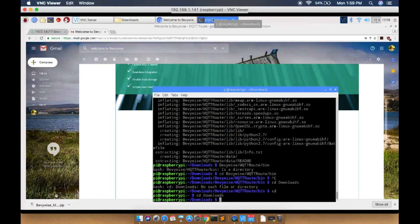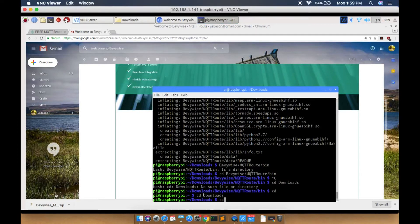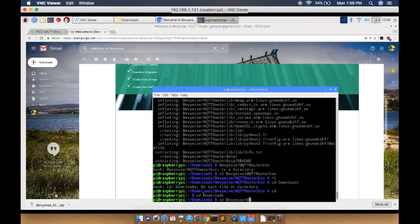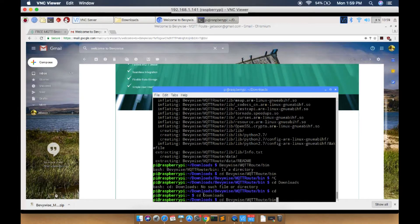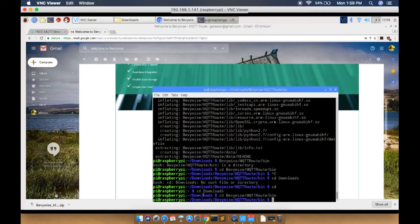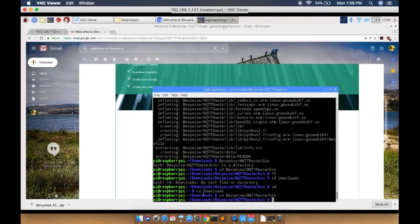Now to run the broker, open Baywise MQTT route. In that, you have to open the bin folder. Now run the broker using the command sh run broker dot sh.